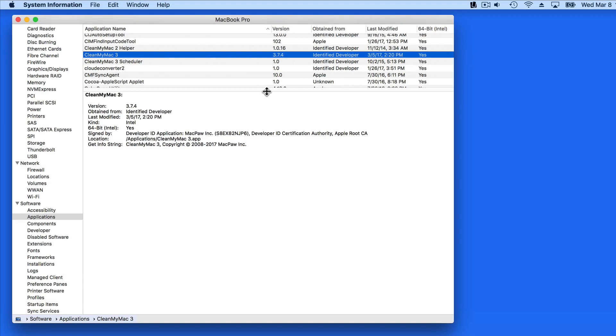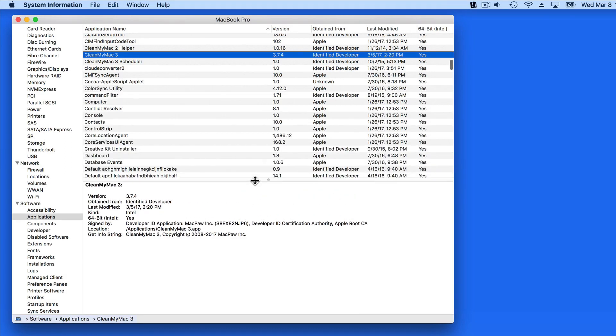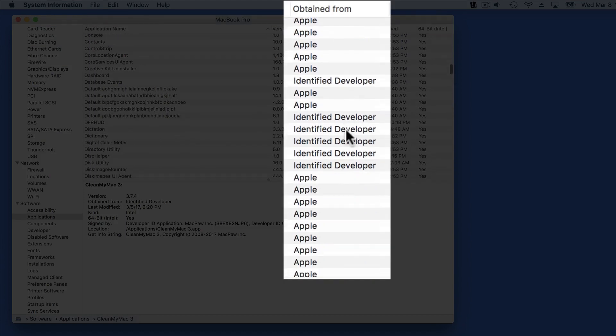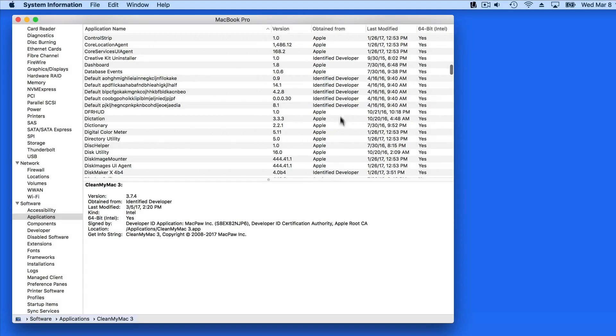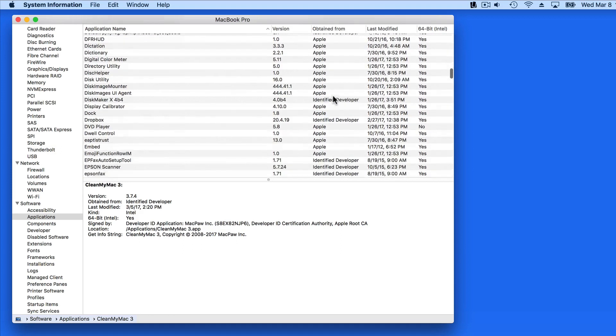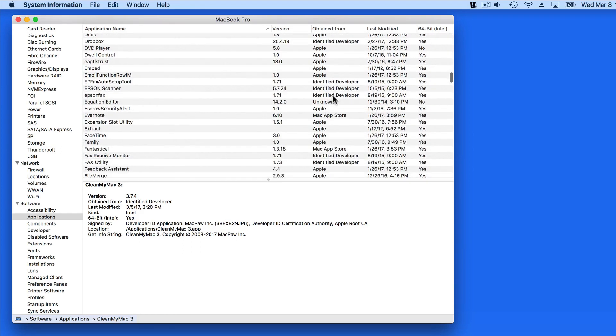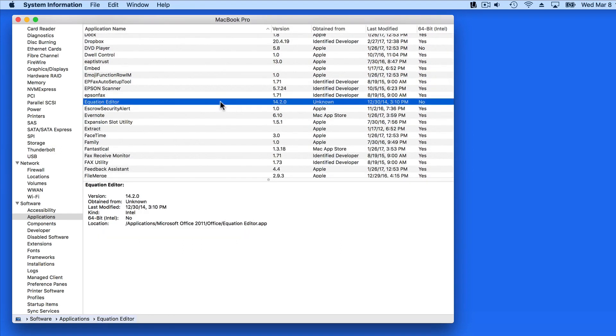We can also see if it was obtained from Apple, the Mac App Store, an identified developer, or an unknown developer. You want to have as few unknowns here as possible. If you do see an unknown, make sure you're aware of where the app was downloaded from.